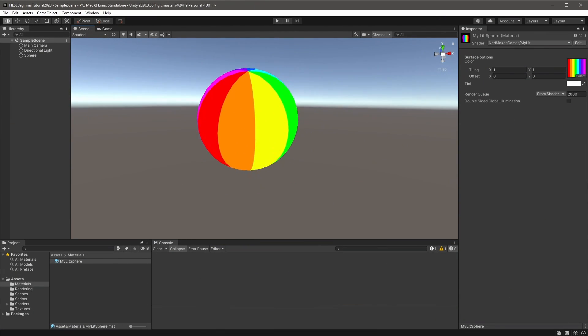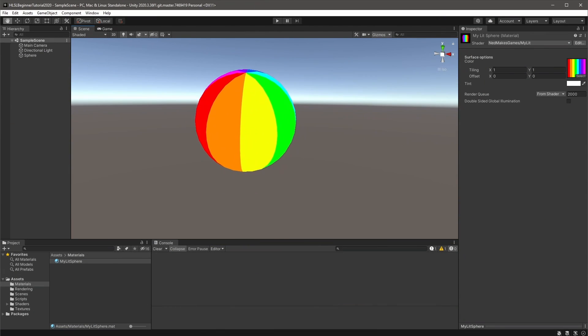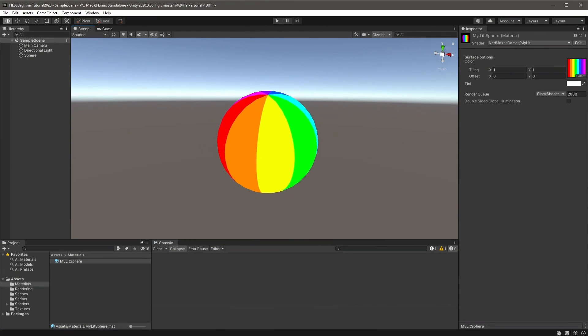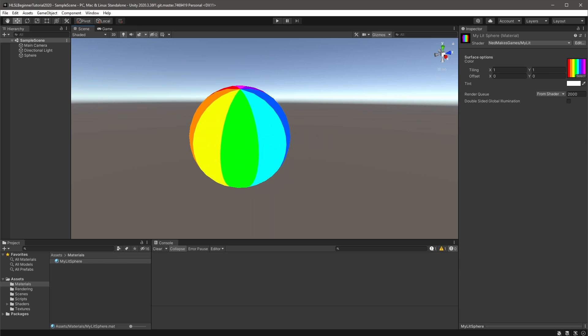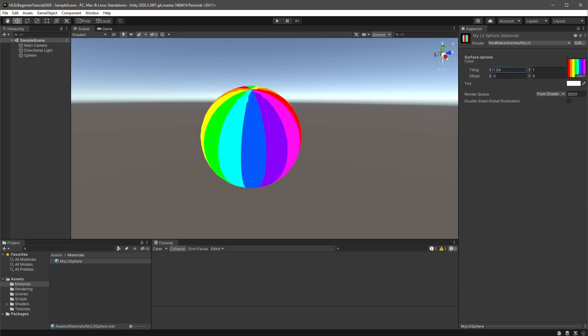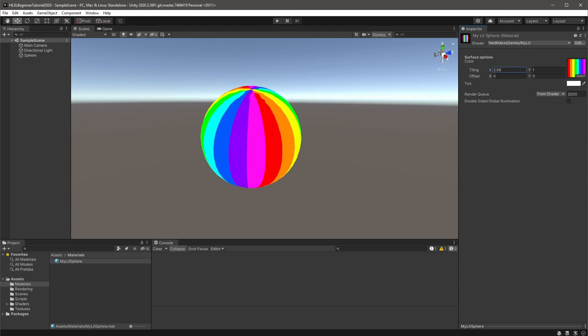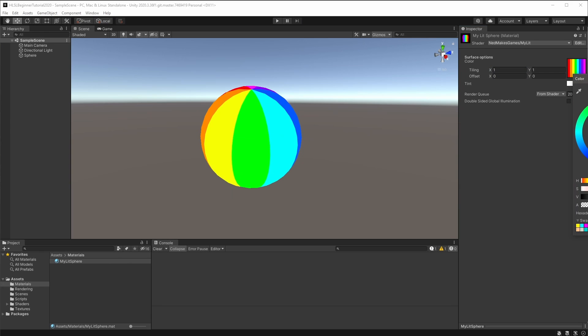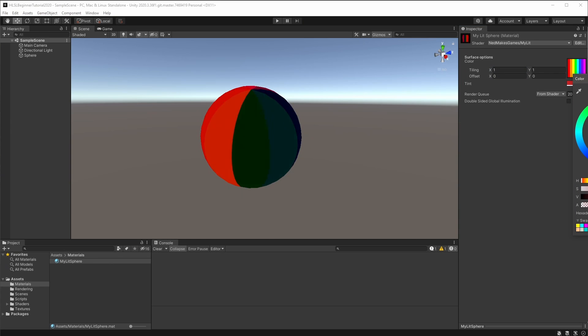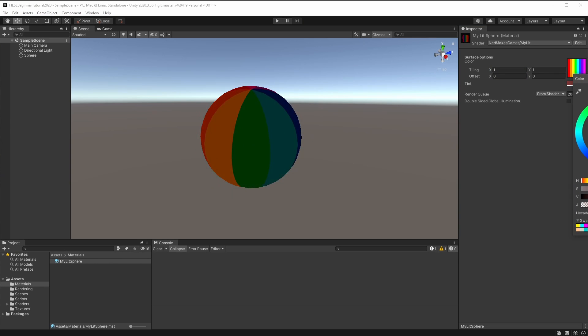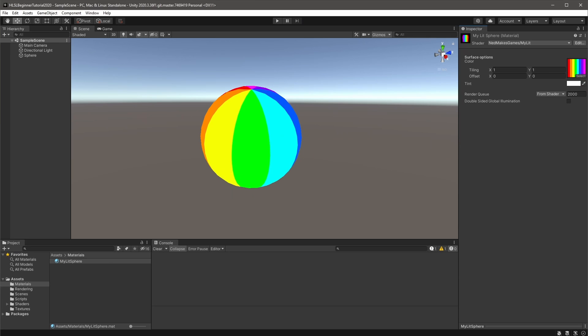So far, we've learned how to write unlit shaders, or shaders not affected by any light. Obviously, lighting is a very important aspect of rendering and programmers devote a lot of shader code to it. Luckily for us, URP provides a helper function which deals with much of it. In URP's lighting.hlsl file, there is a function called UniversalFragmentBlinnPhong.